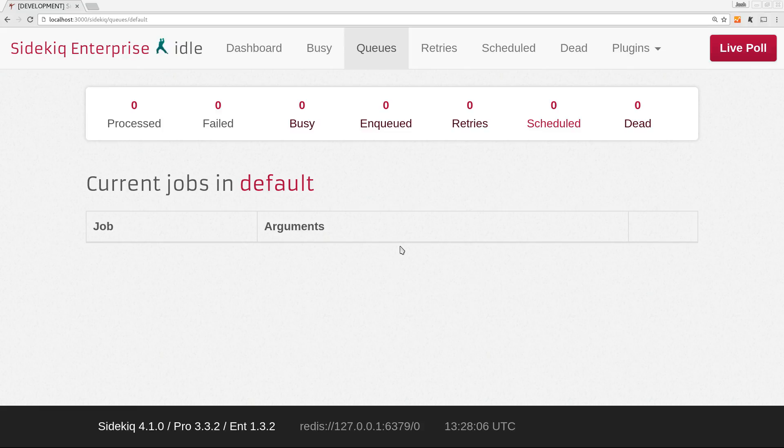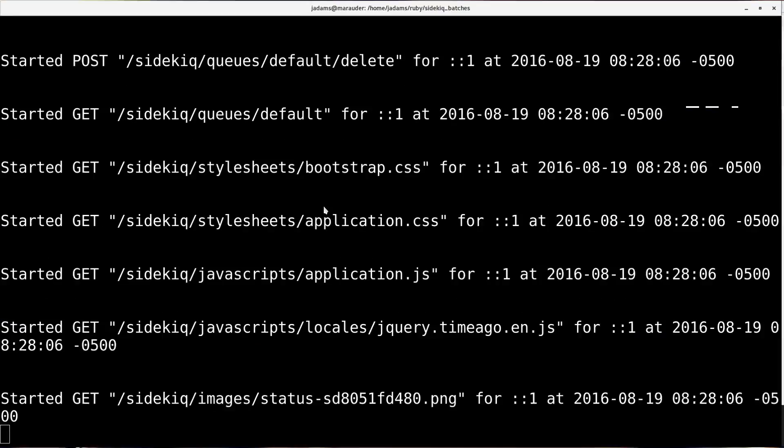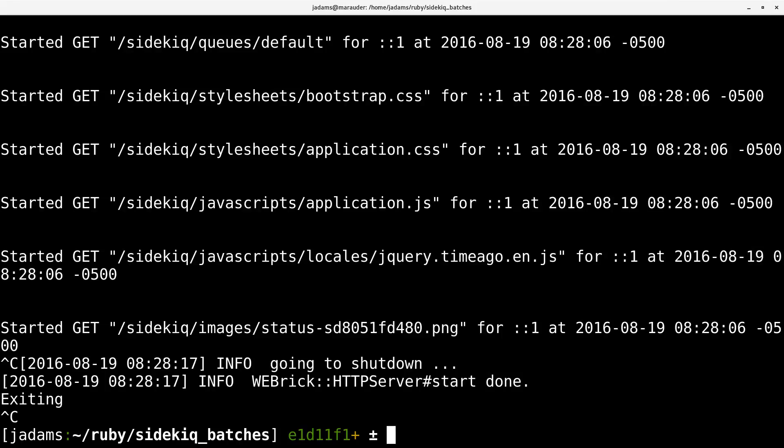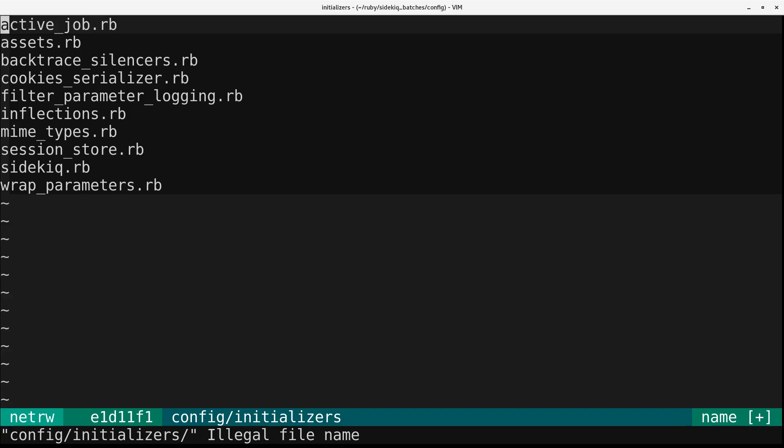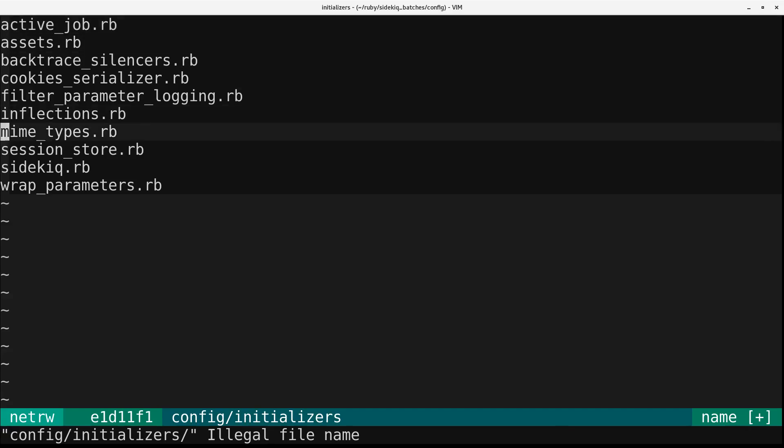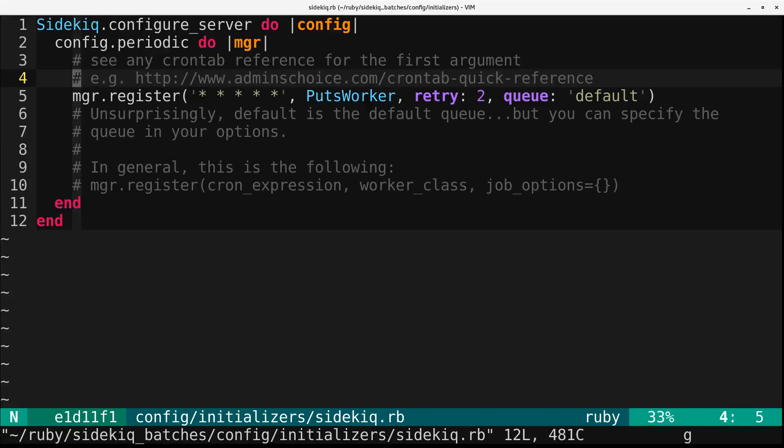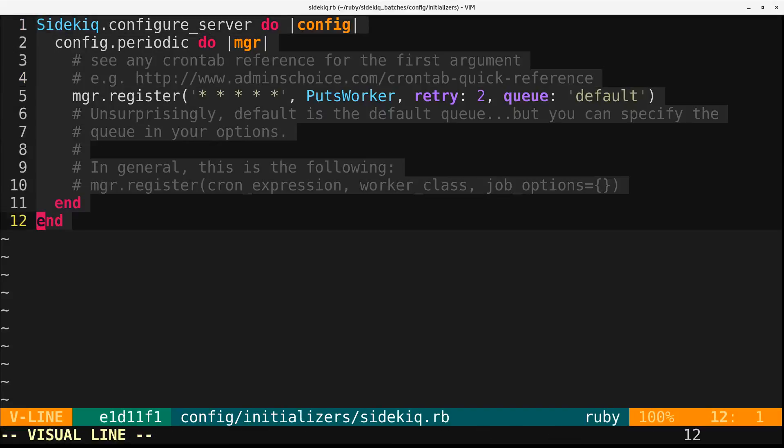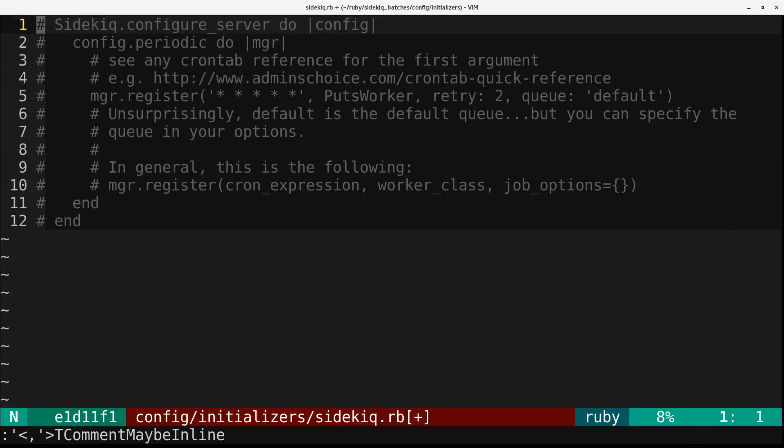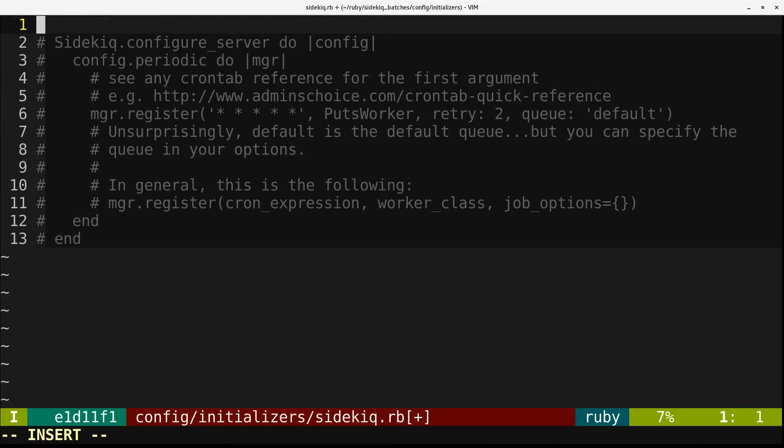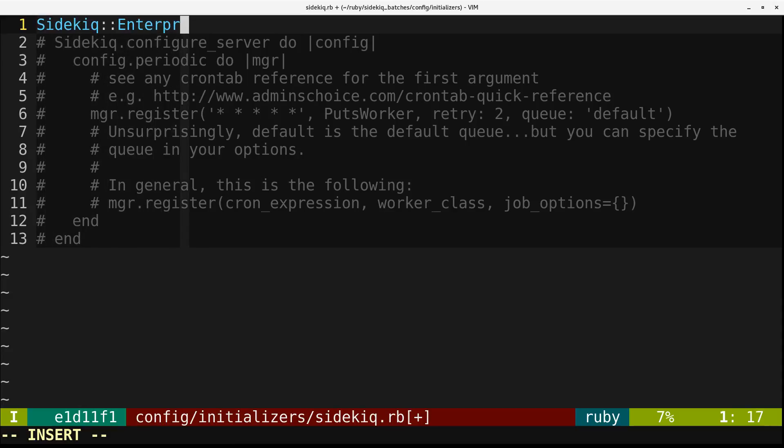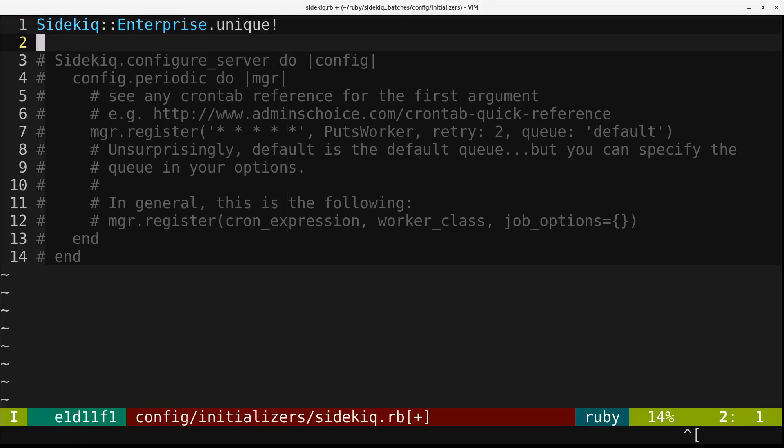So let's start off by coming back here, and we will enable the unique jobs feature in the initializer. And we don't need any of this for this demonstration, so I'll just comment it out.